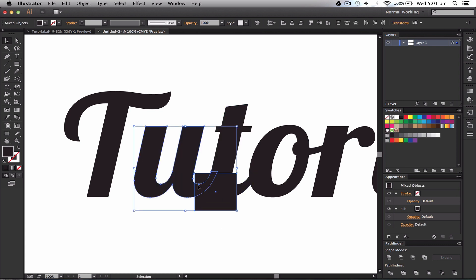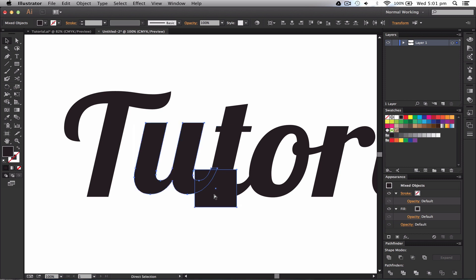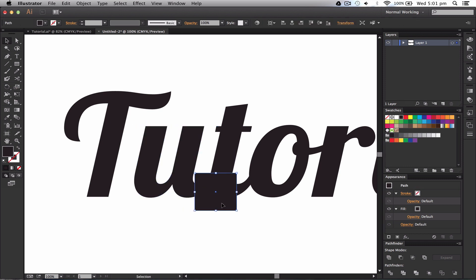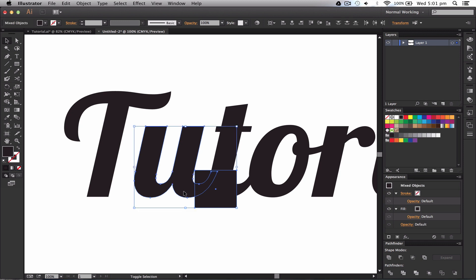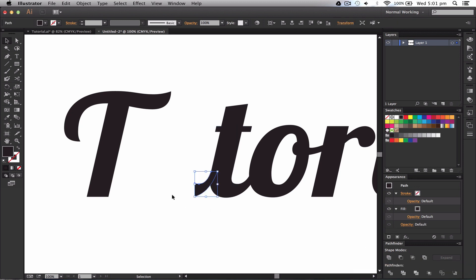So I need to actually move this square up so it reaches the whole shape like so, and then intersect it. If I can find it... exclude... intersect. Awesome.